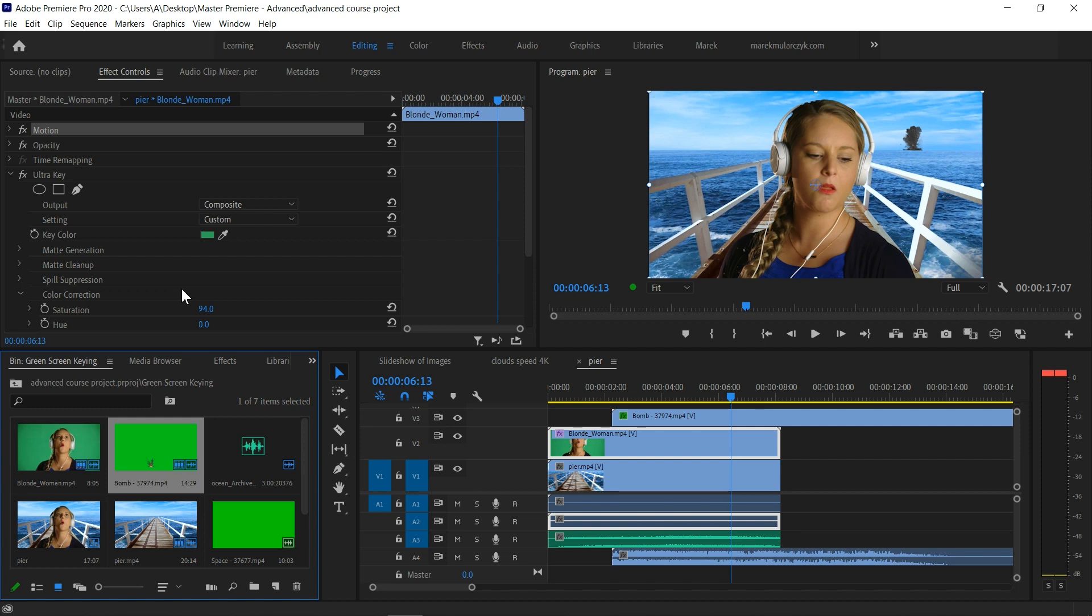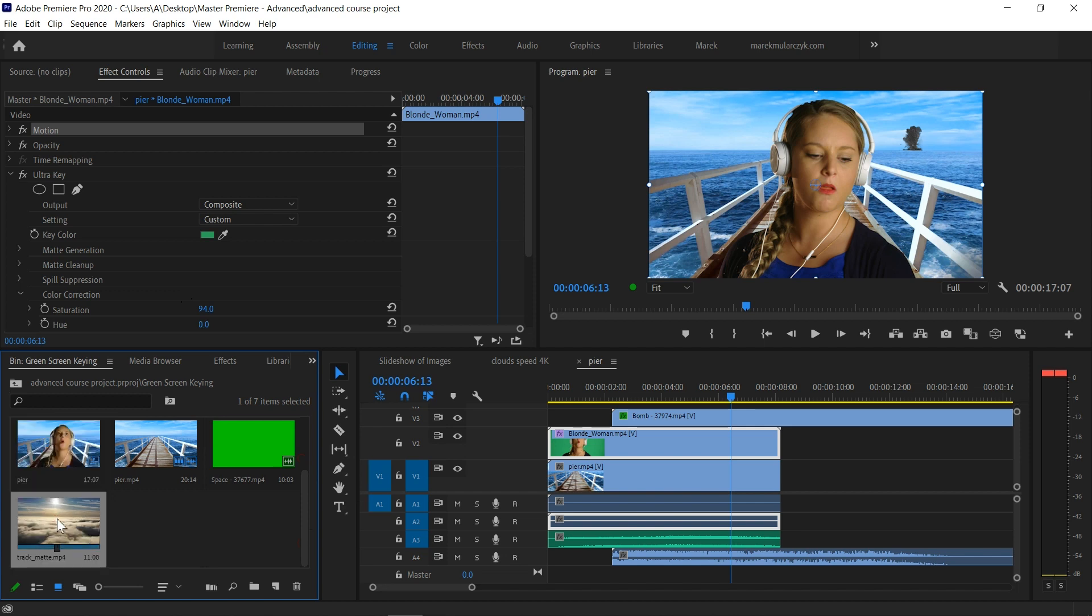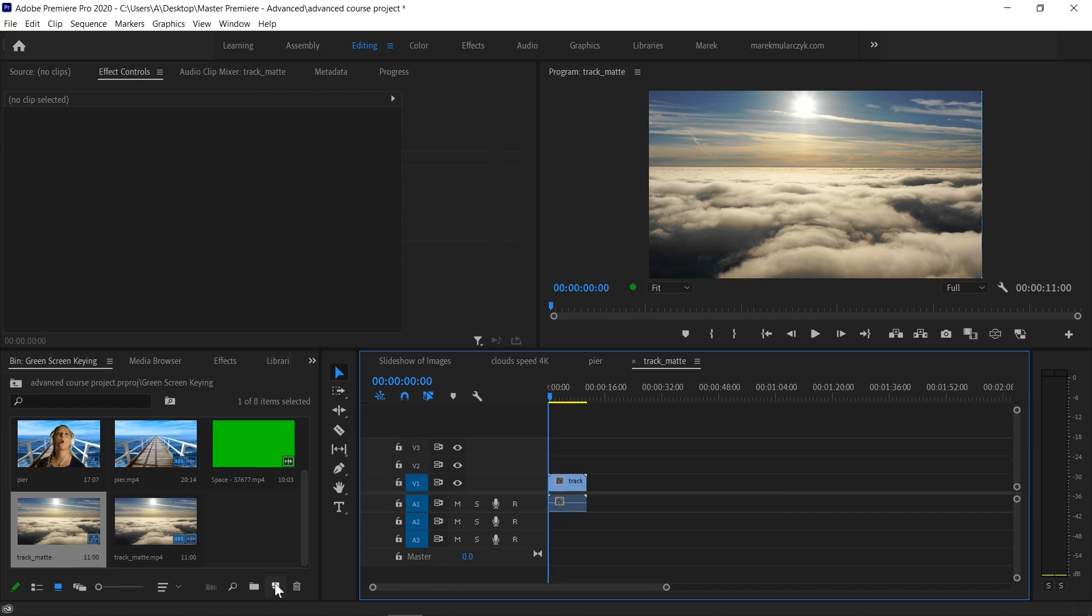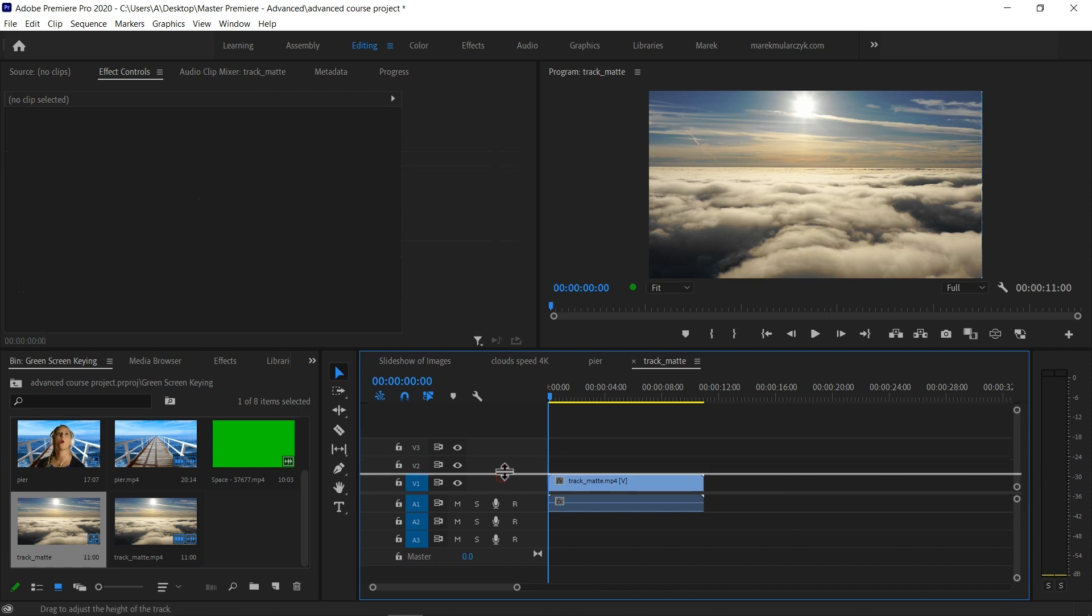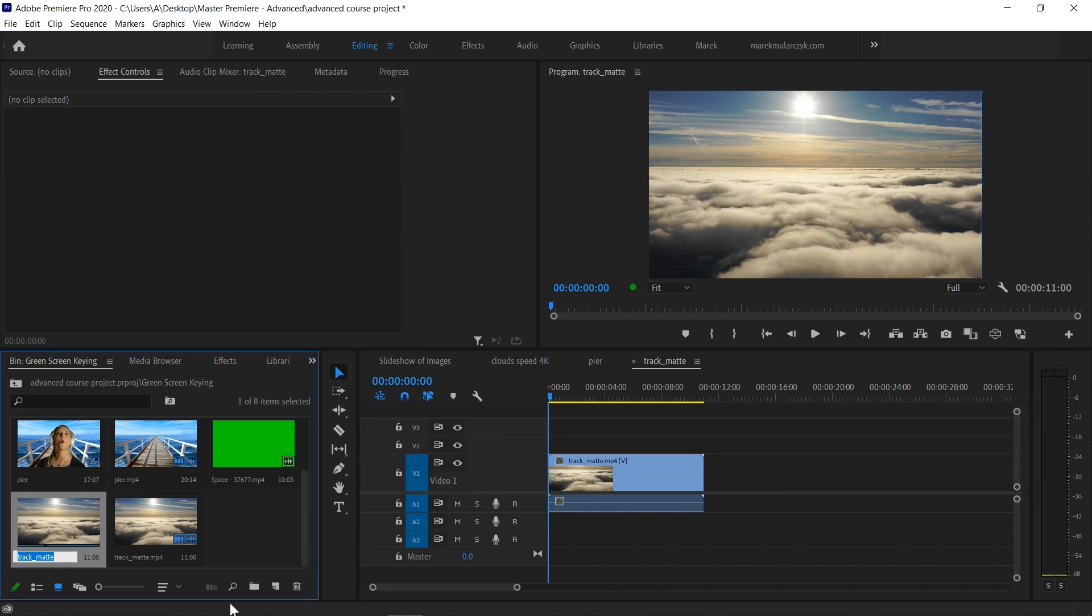So what we can do is we're going to make a new sequence from one of the videos. I'll use the track matte mp4 to make a new sequence. This is the video. I'm going to rename the sequence as well.